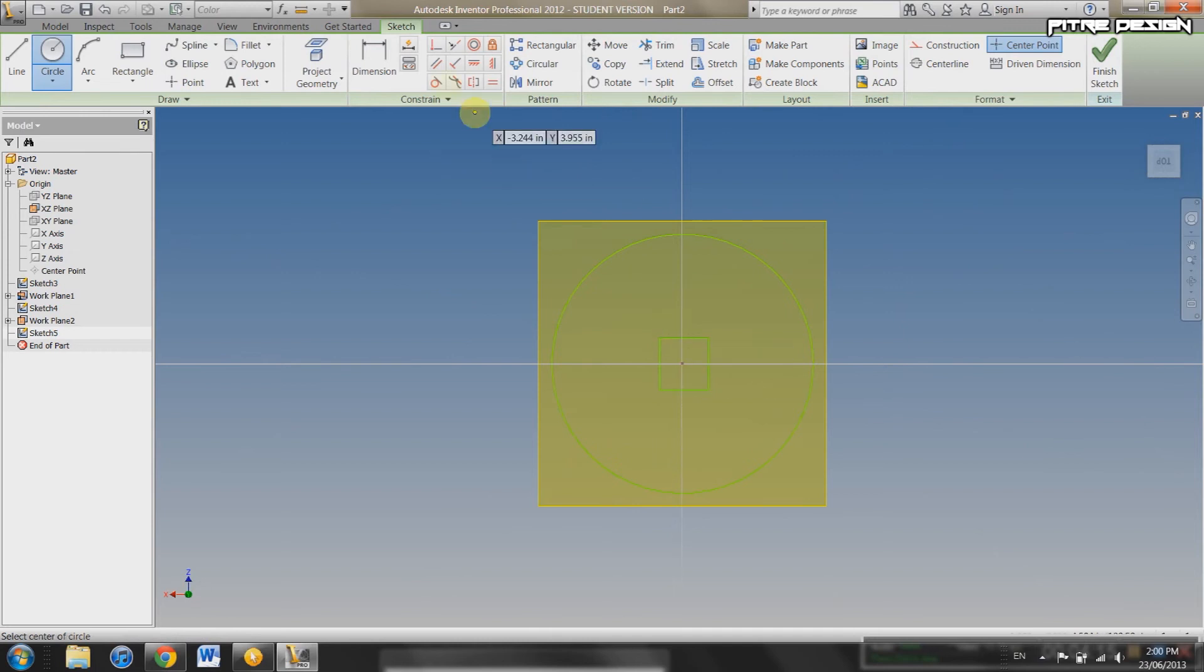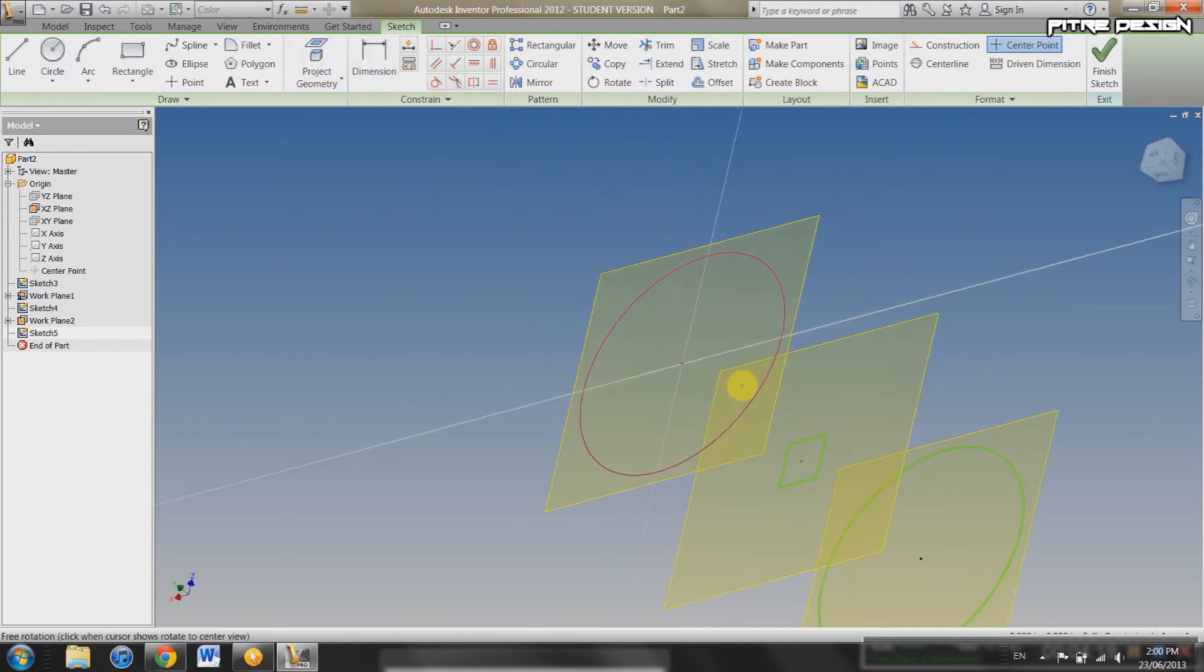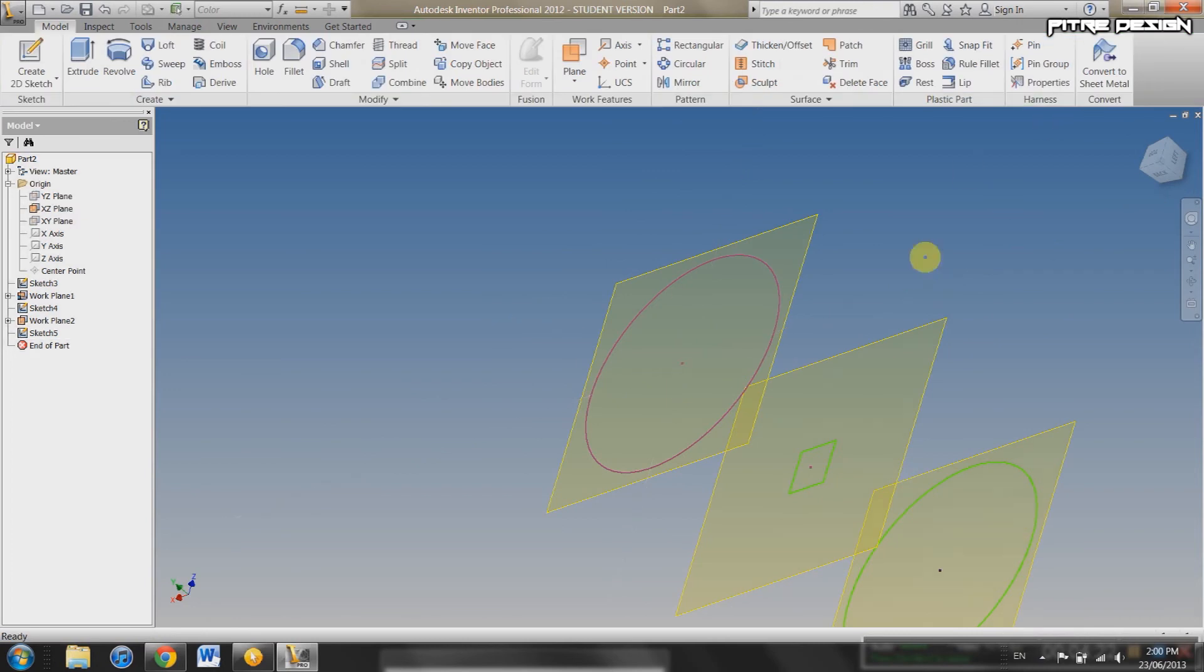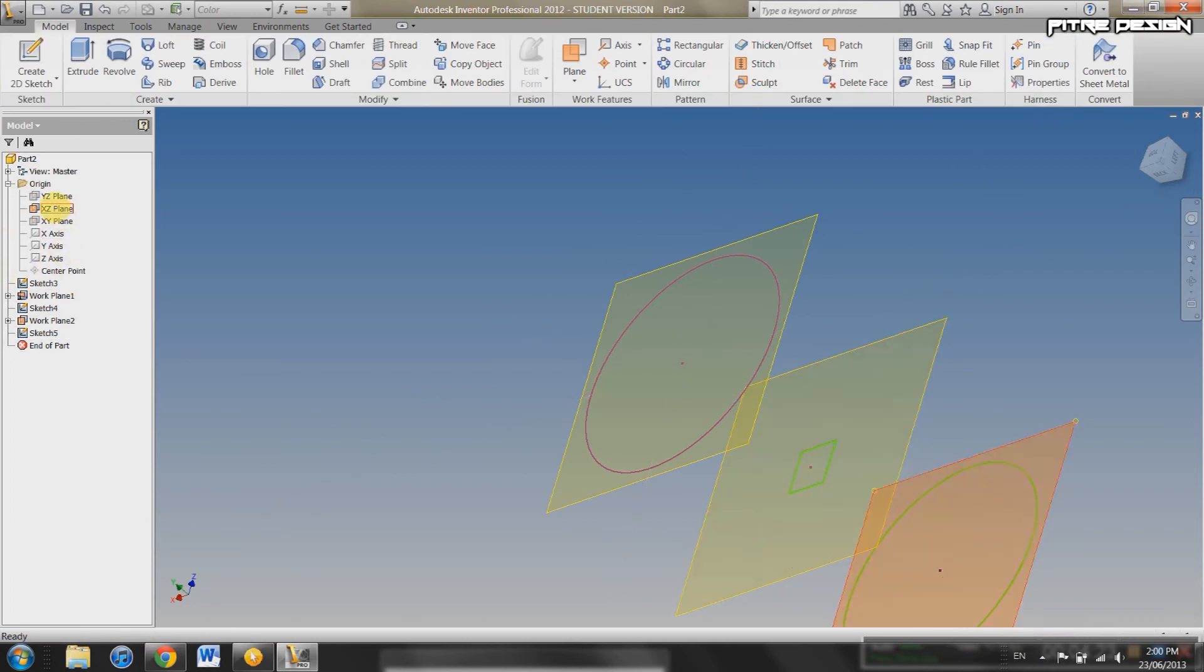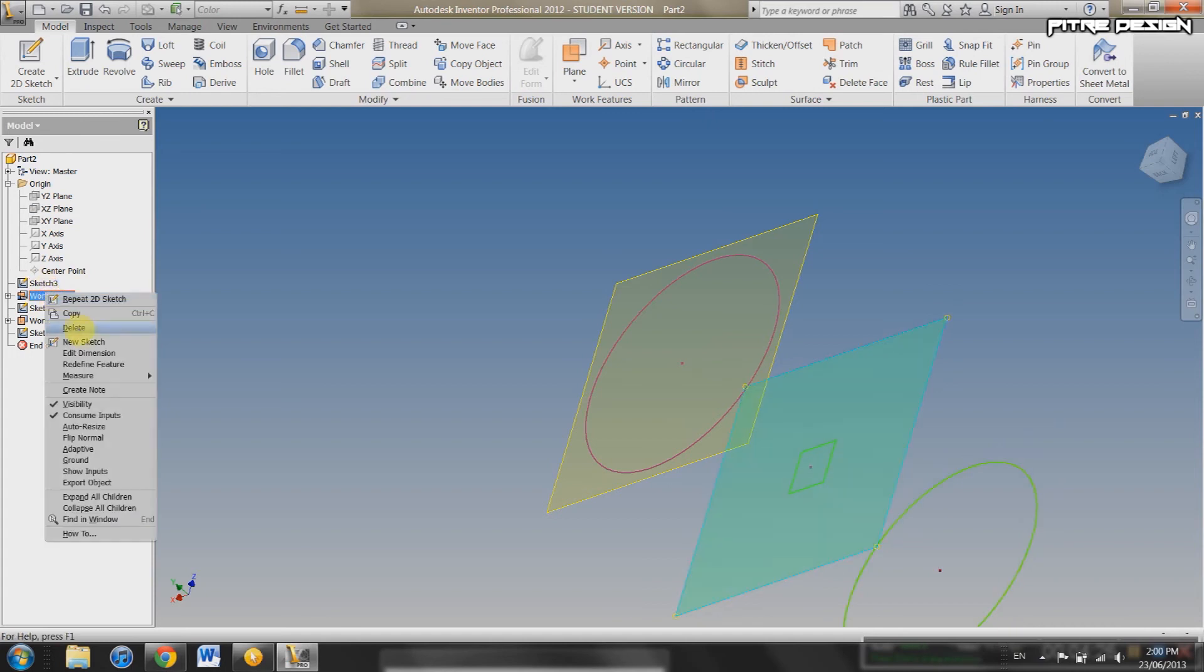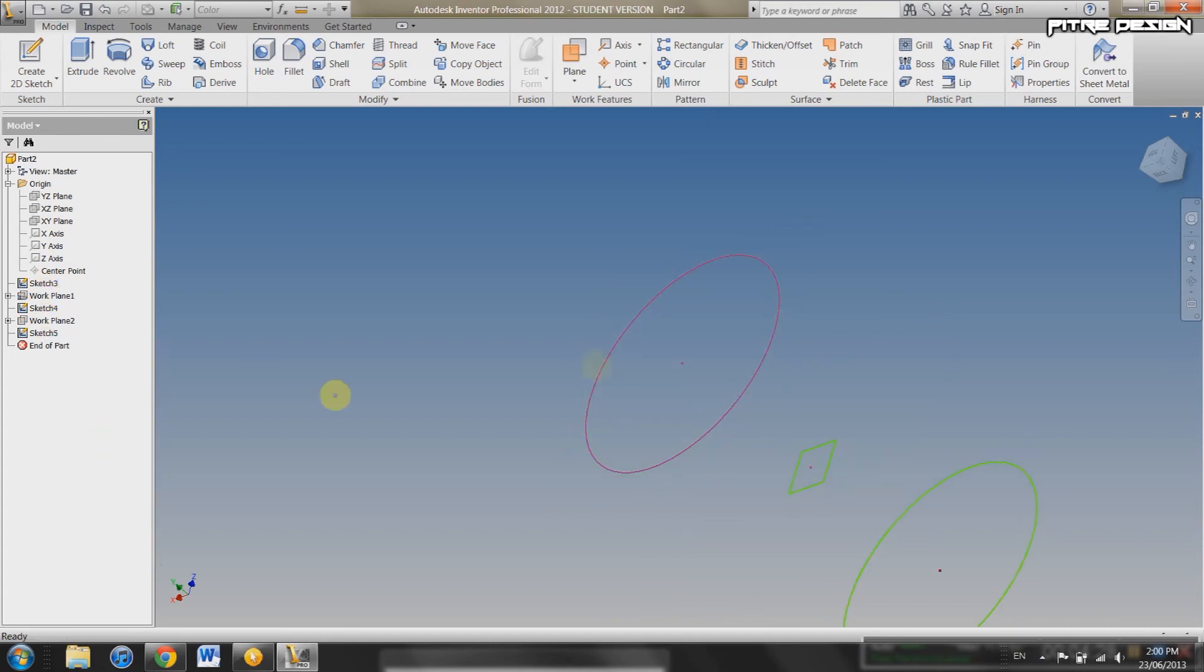We're just going to actually project the geometry of this circle onto this one. Look at that. We've got projected from here onto here. Finish Sketch. And we can turn off the visibility on all these work planes because it can get pretty dense.